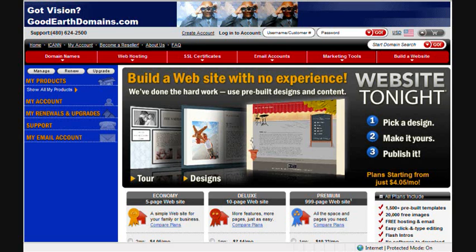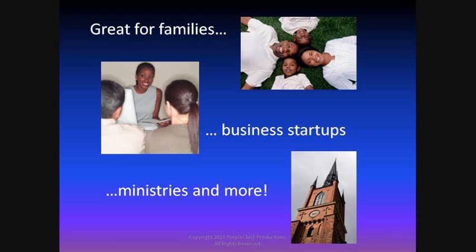Website Tonight is packed with great features and in just one evening you can create a unique and attention-grabbing website for your family projects, a business startup, a ministry, or a hobby.